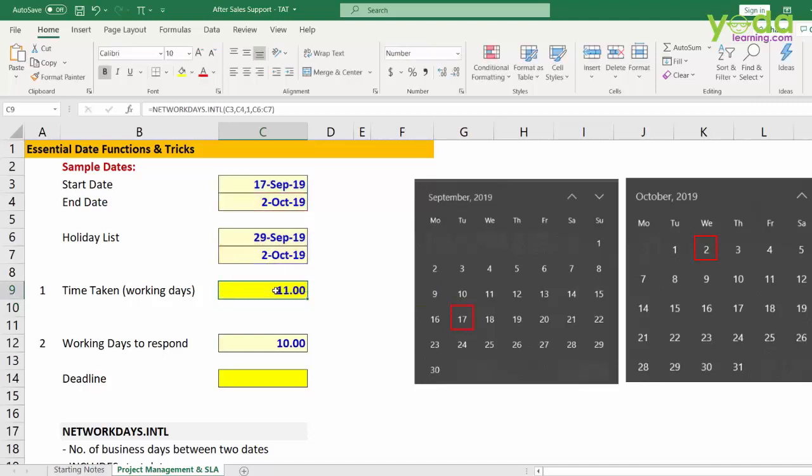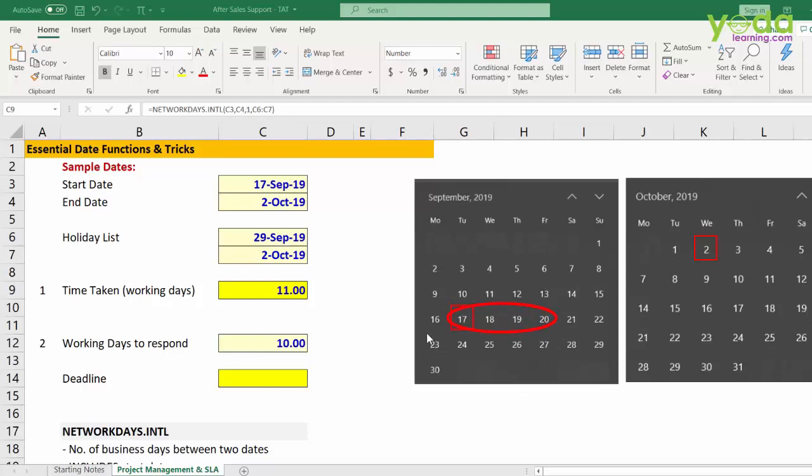Now it says 11 working days is what it took to close the service request ticket. Let's find out if that is true. So, 17th September, 2nd day, 3rd day, 4th day. Next, 5, 6, 7, 8, 9 days.